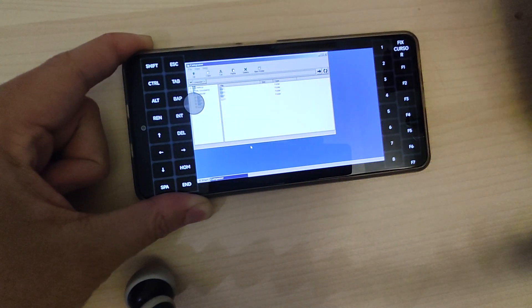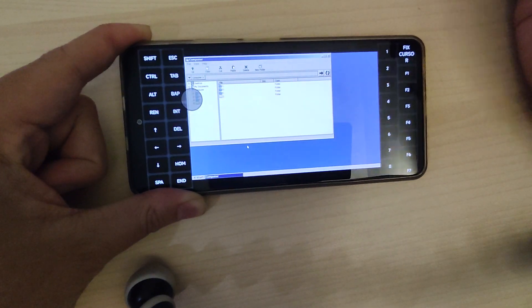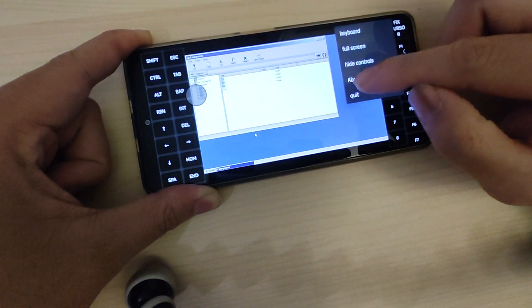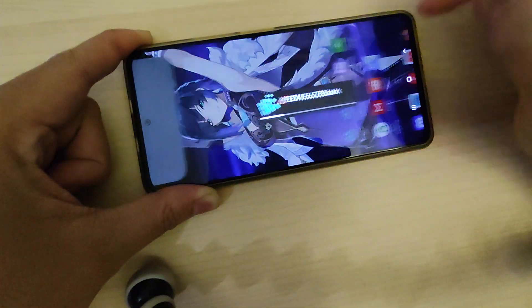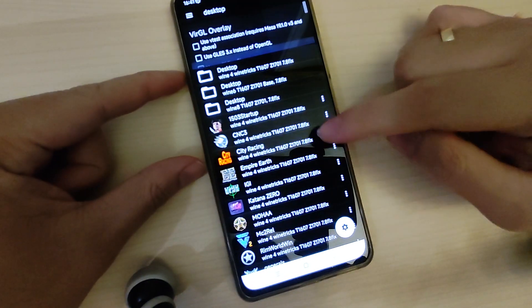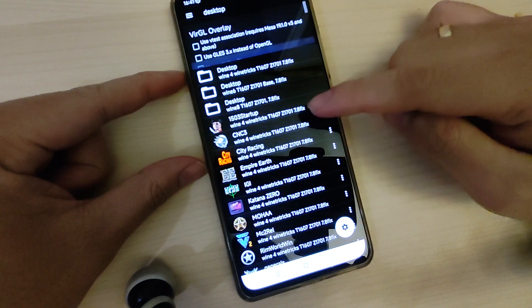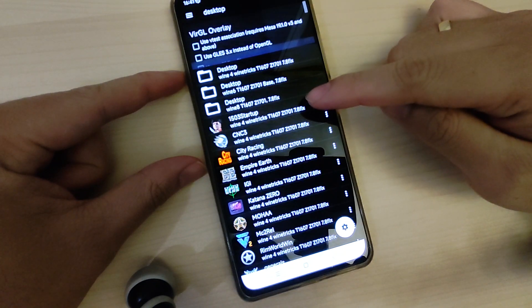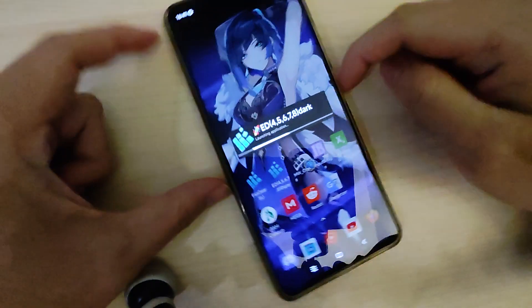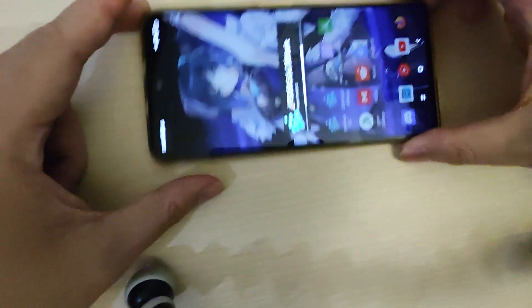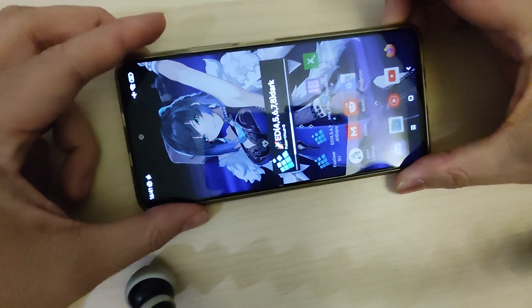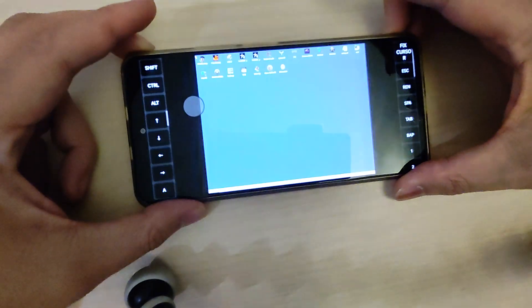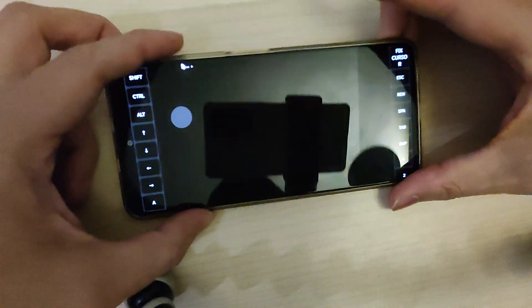And it's done — that's it, you've installed DirectMusic. So you can have Anno 1503 with music, and you don't need any Wine tricks for it.